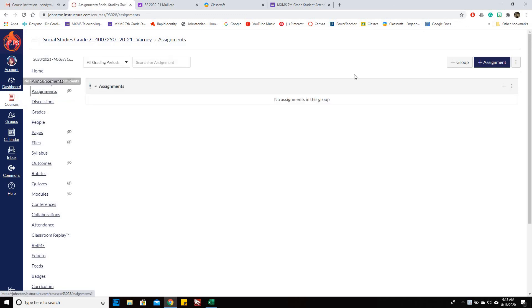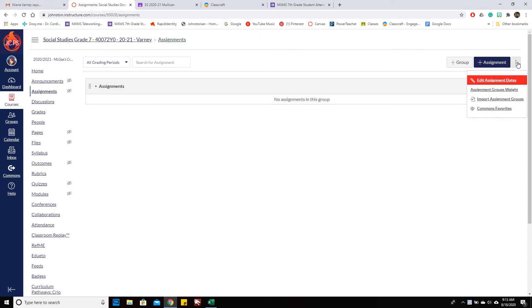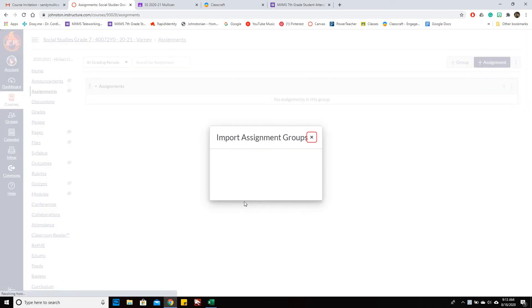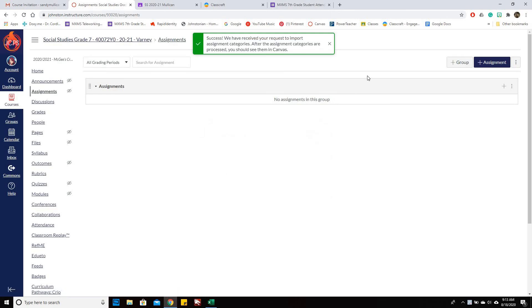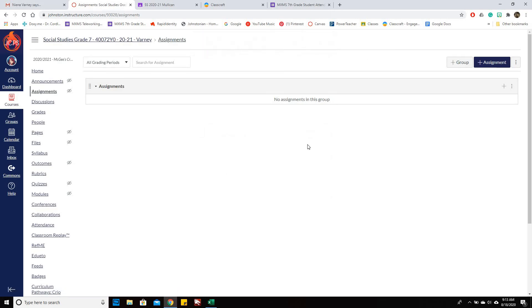Then you're going to come over here all the way to the right where we've got three dots and click on that and you're going to Import Assignment Groups. This is going to bring in your categories from PowerSchool into your course.